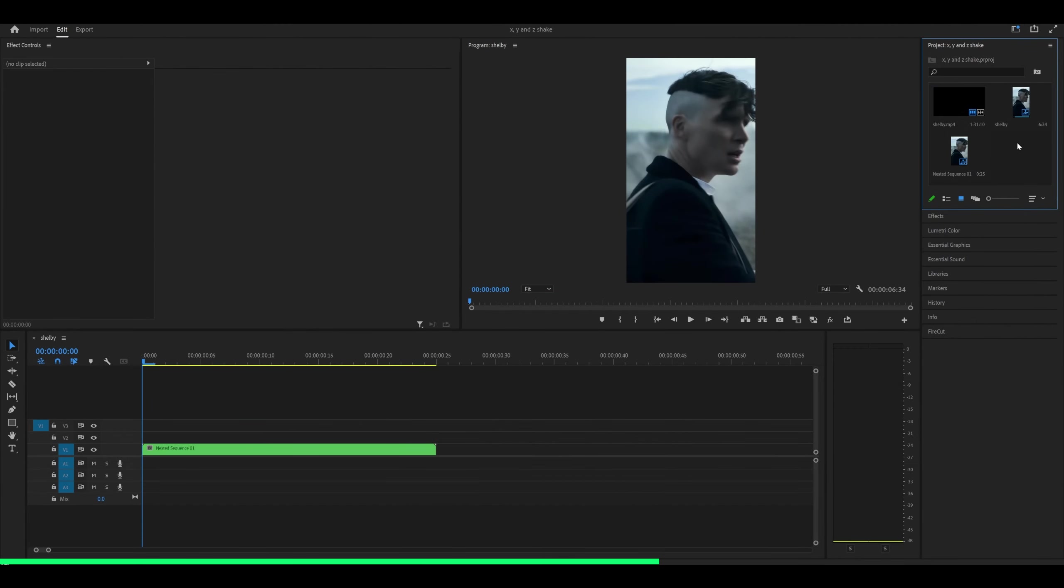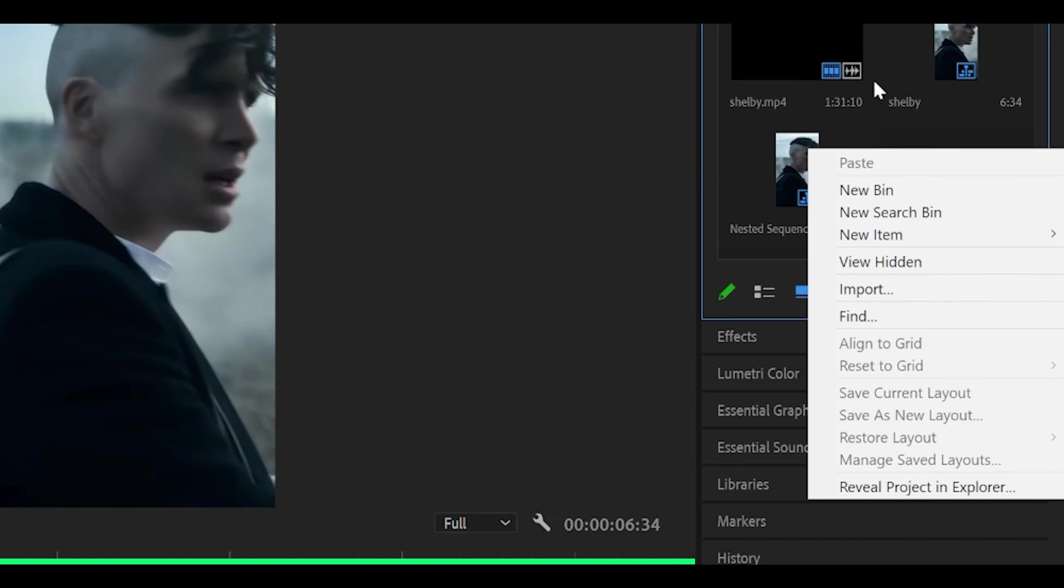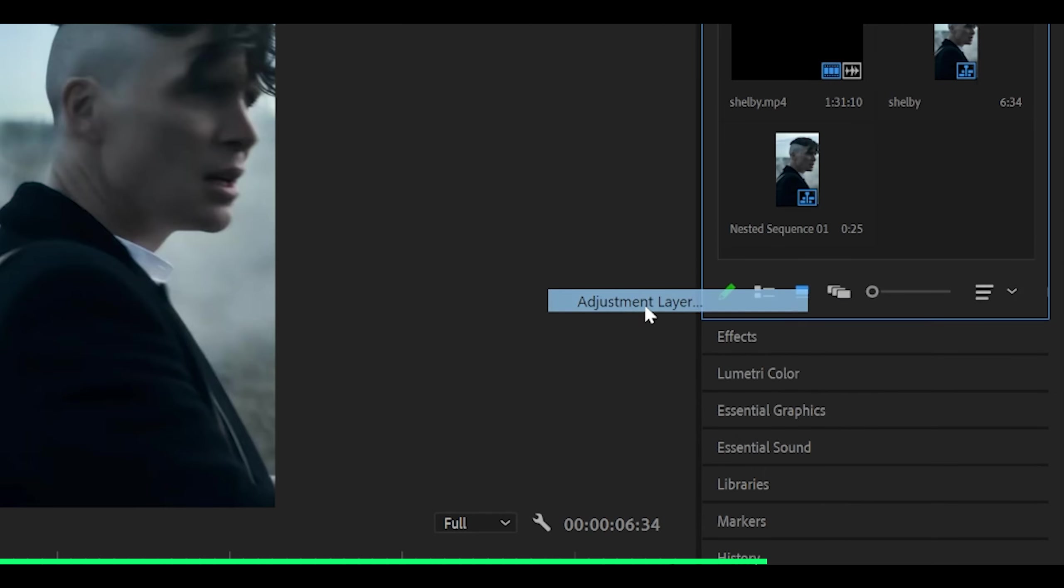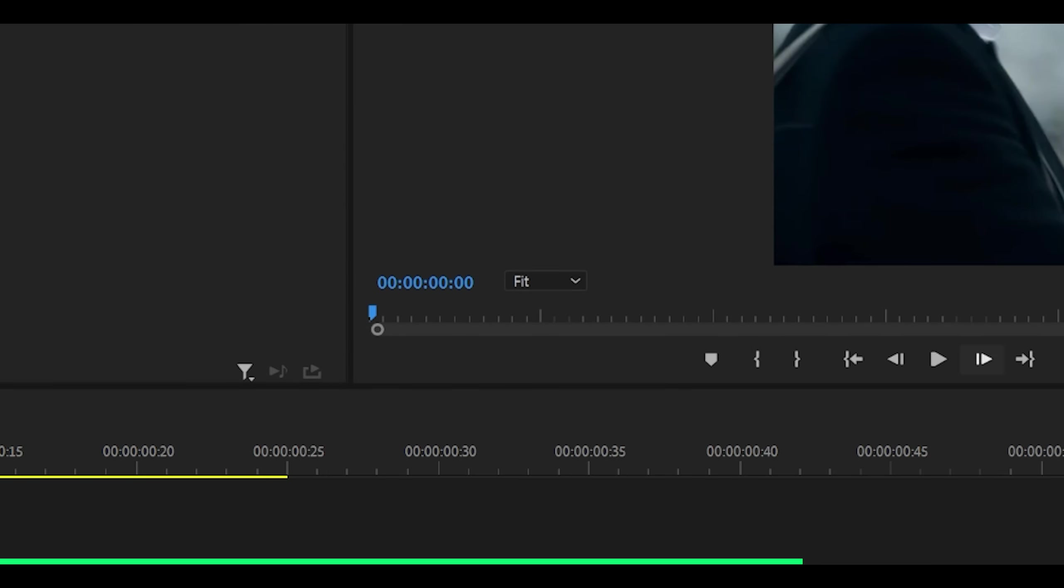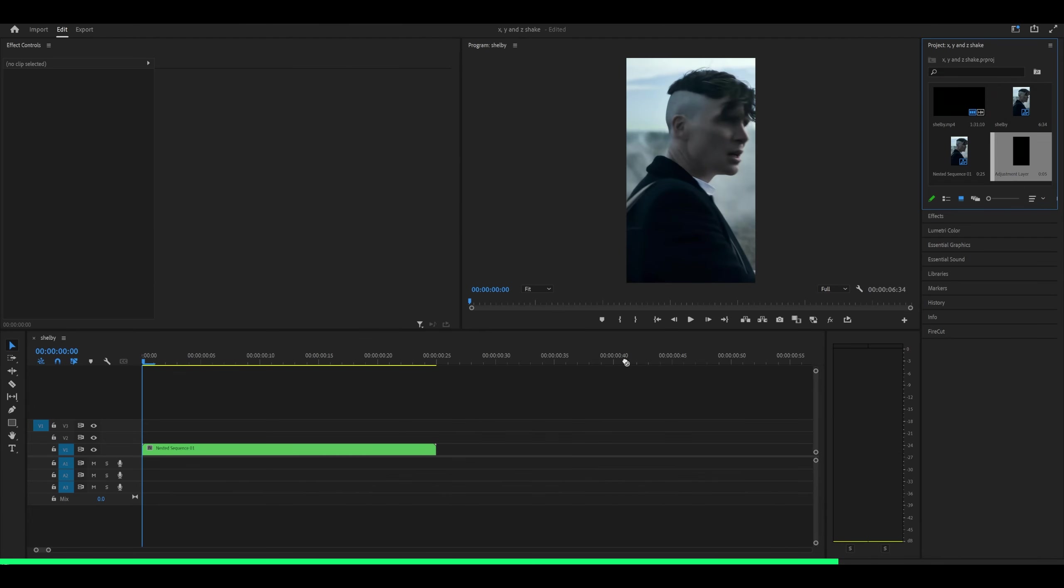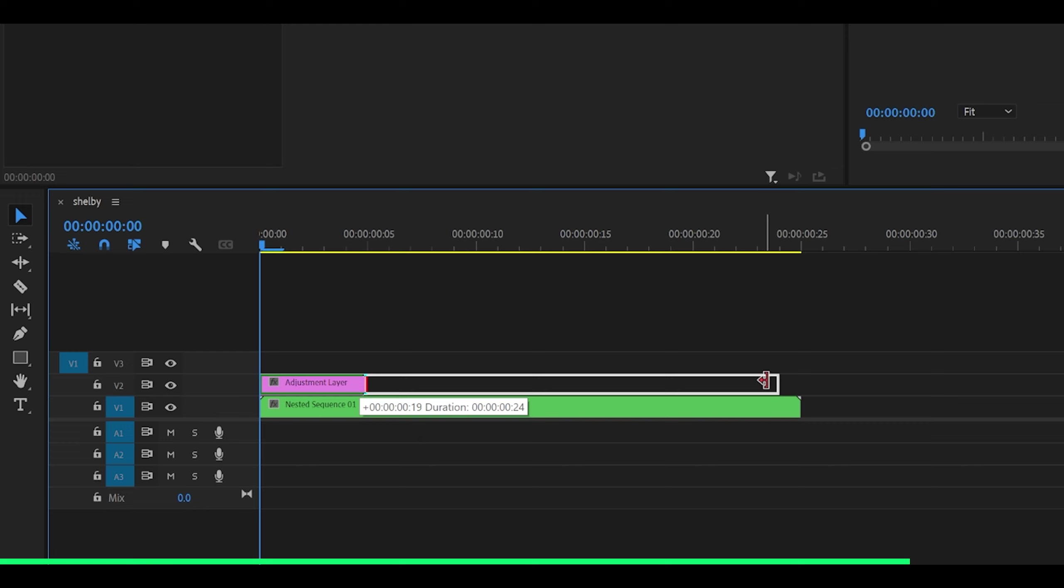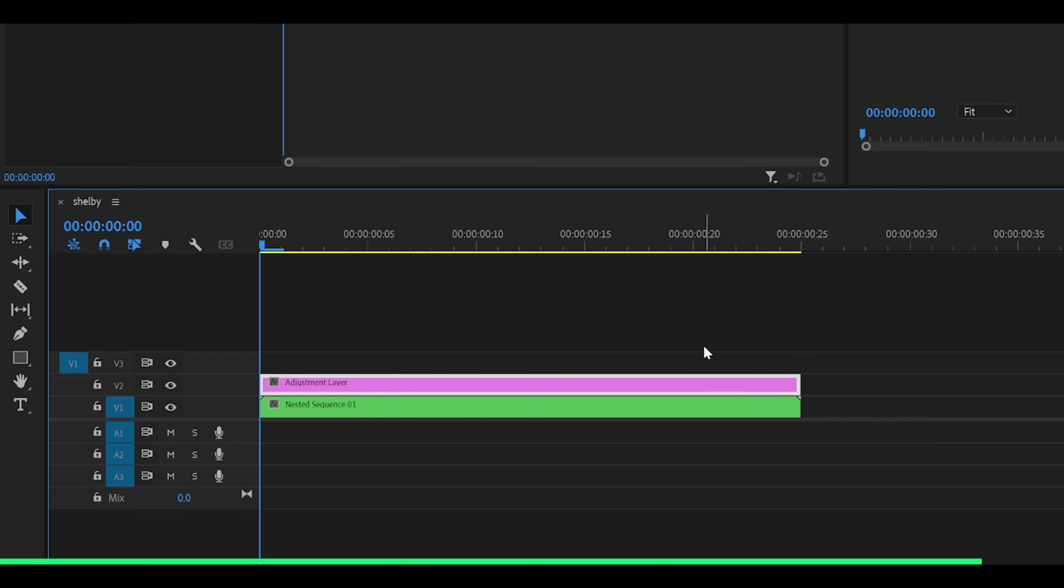Next, we're going to create an adjustment layer. Right click here on your projects tab, head over to new item, adjustment layer and click OK. Now place this on top of your clip and extend it to about 20 or 25 frames long.